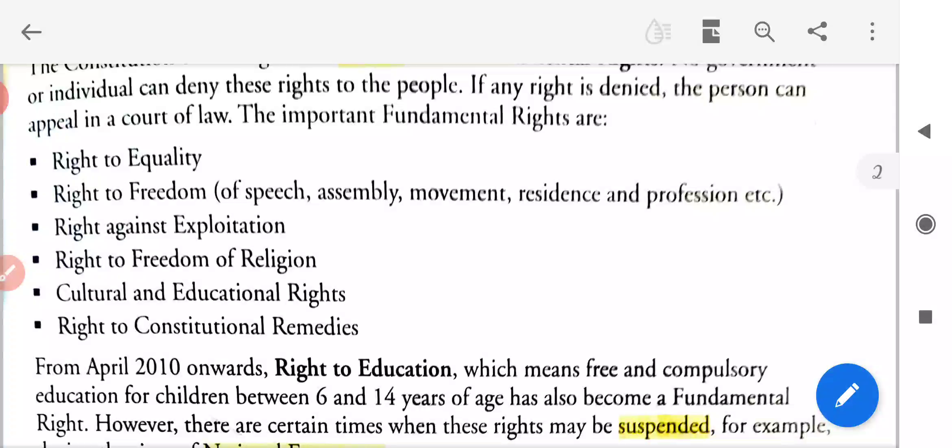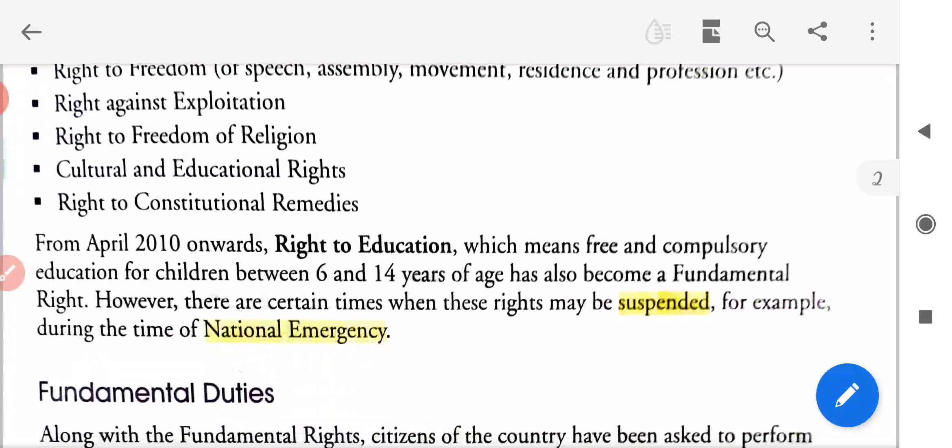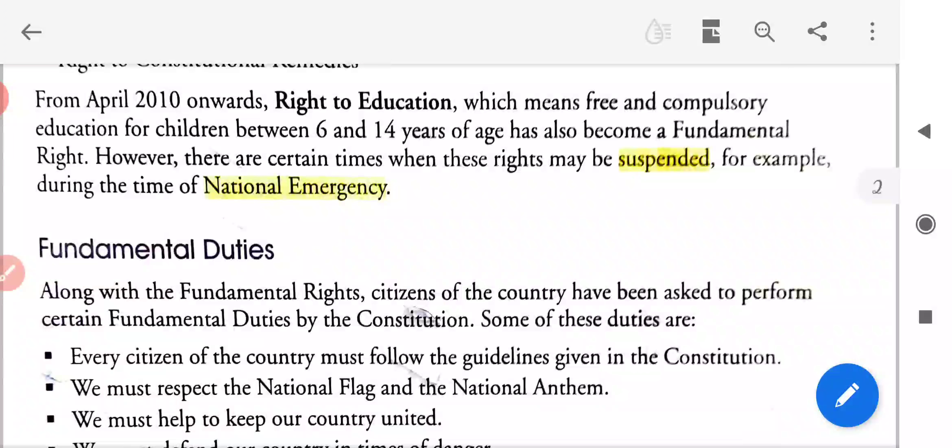Right against exploitation — matlab ki shoshran ke khilaaf adhikar. Right to freedom of religion — dharm ki swatantrata ka adhikar. Cultural and educational rights — sanskritik aur shaikshik adhikar. Right to constitutional remedies — sanvaidhanik upchara ka adhikar. From April 2010 onwards, right to education — free and compulsory education for children between 6 and 14 years of age — has also become a fundamental right.